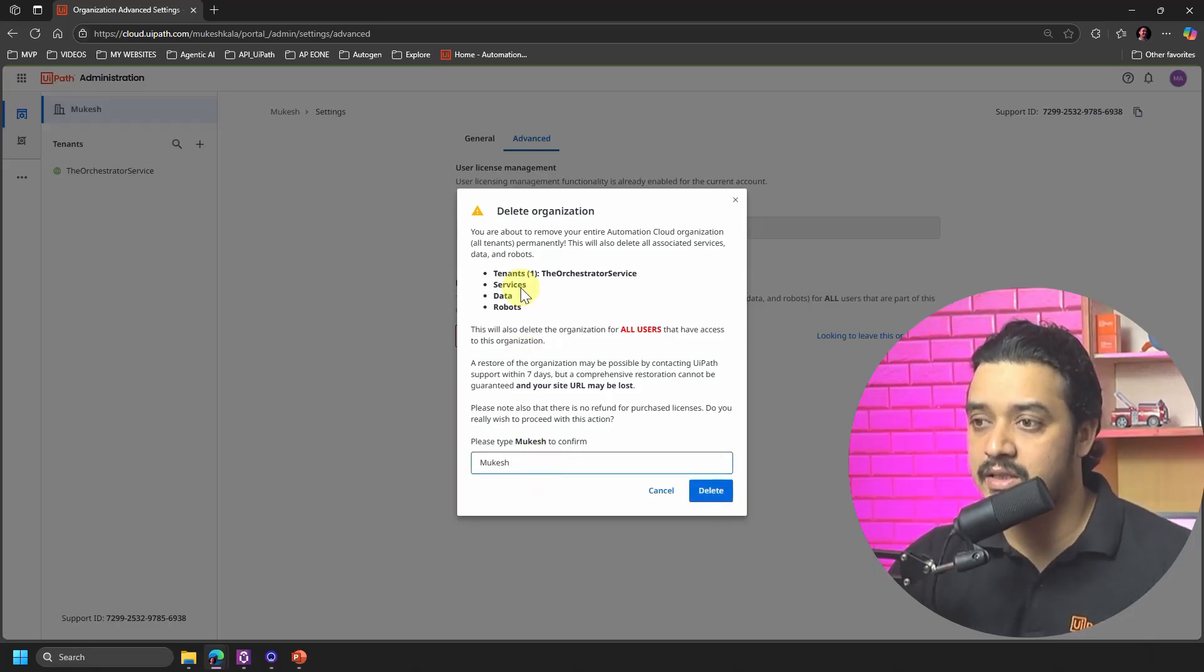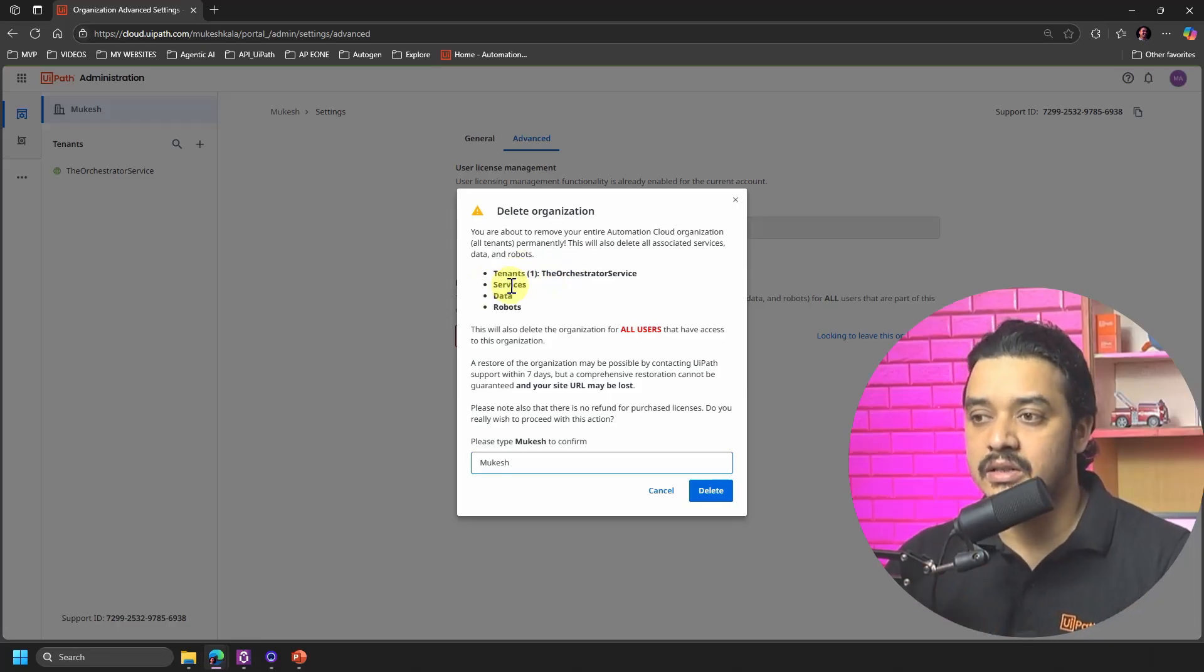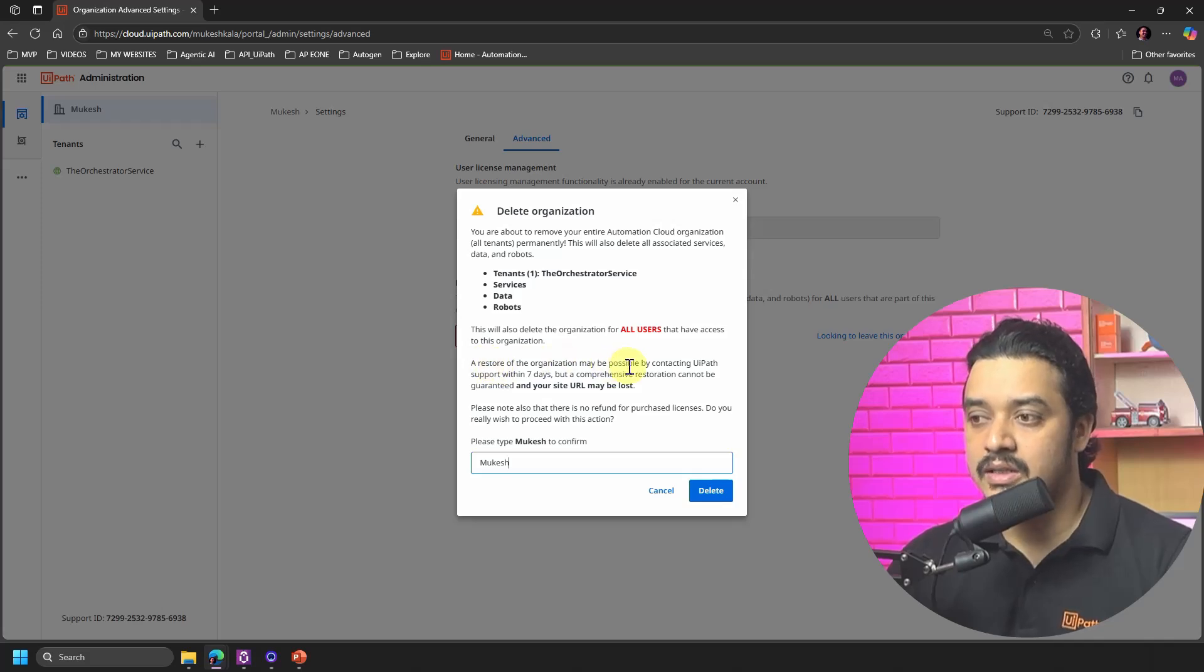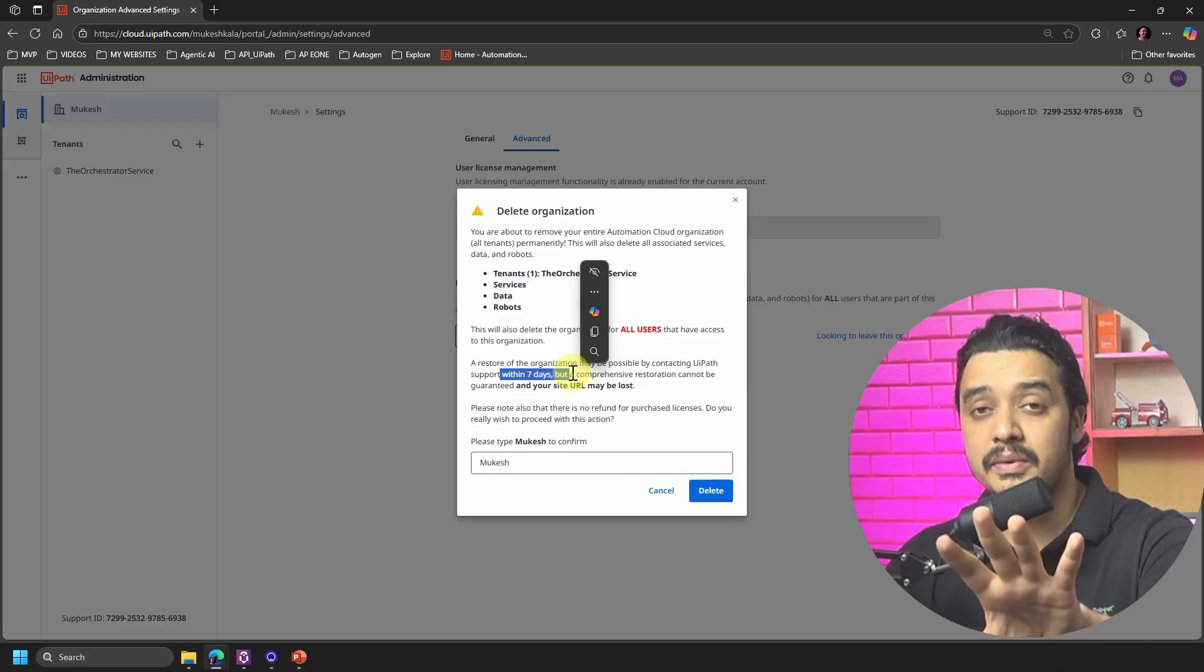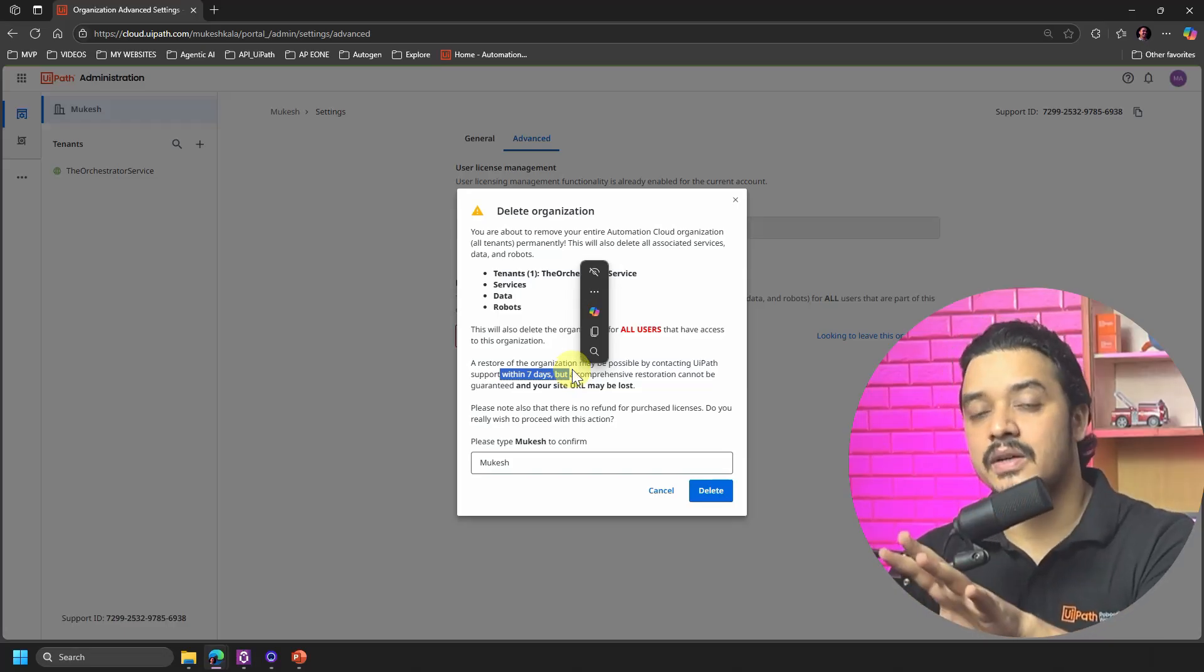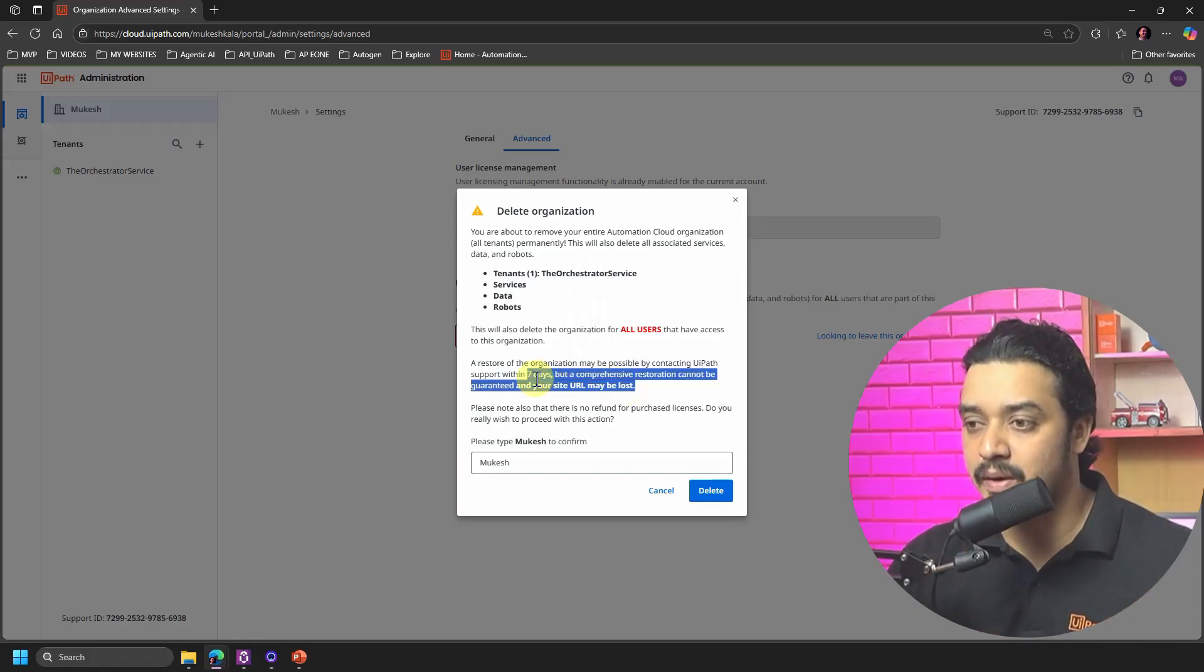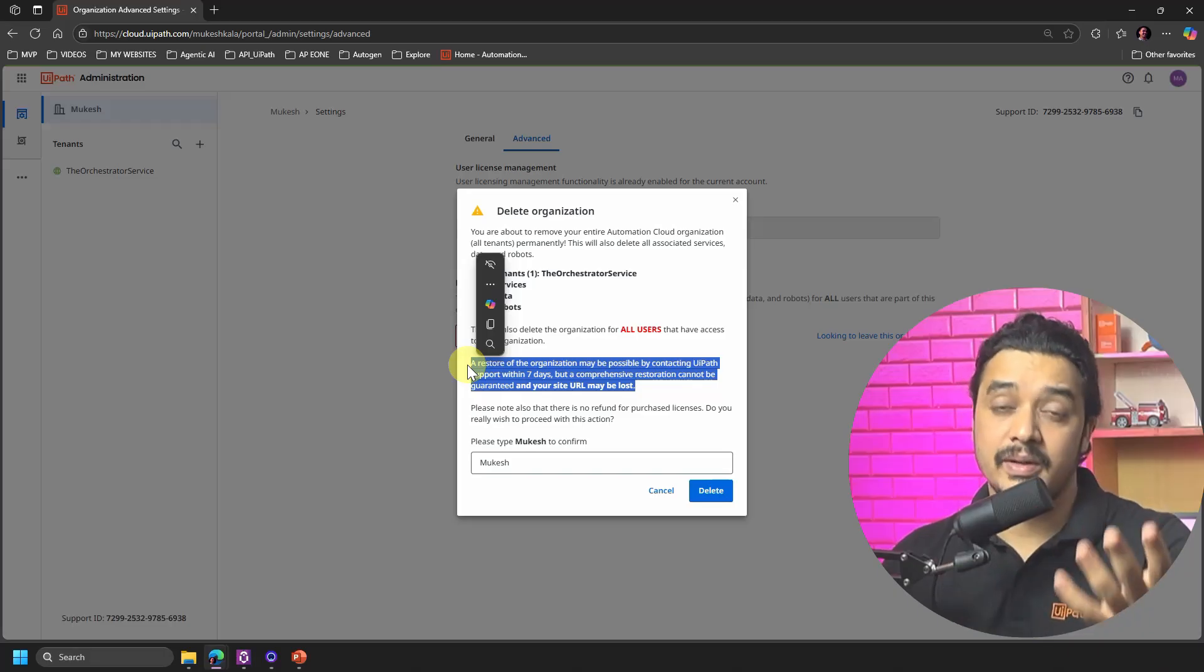And then we have to just give the organization name which is Mukesh, and just see here what else it is deleting. It is deleting your Orchestrator services data and robots for all the users. And a restore of the organization may be possible by contacting UiPath within seven days. So for example, if you are a company or a customer who have used the Enterprise Trial and you have some client customer data which is there, you can still contact UiPath and get this data restored.